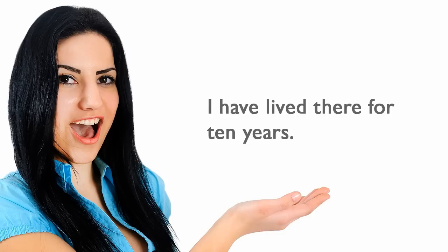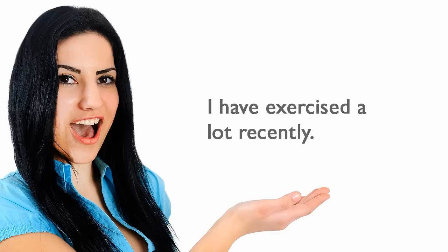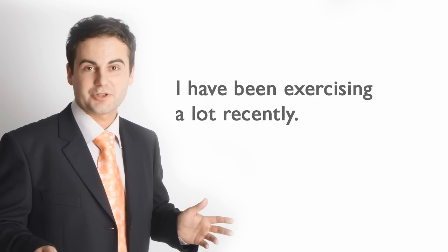I have lived there for ten years. I have been living there for ten years. I have exercised a lot recently. I have been exercising a lot recently.